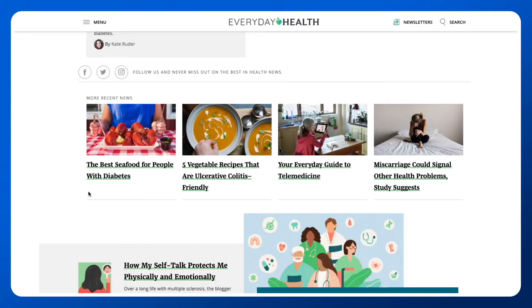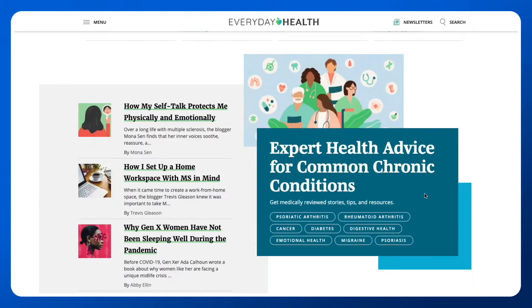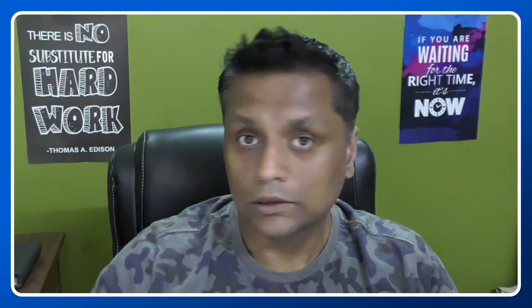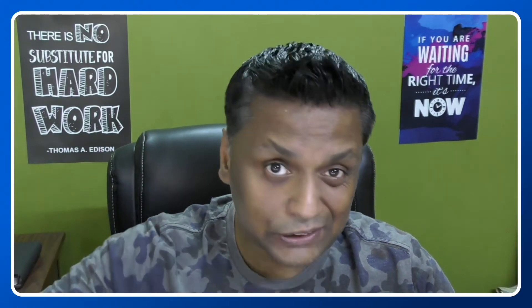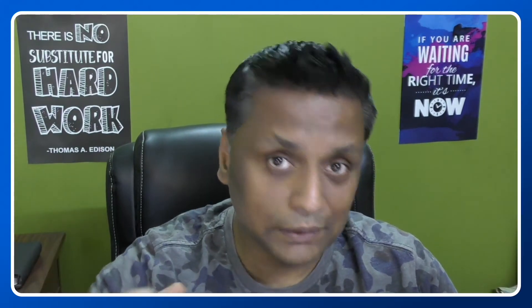For example, let's take a look at some headlines: 'The best seafood for people with diabetes,' 'Your everyday guide to telemedicine,' 'Miscarriage could signal other health problems,' and 'The study suggests how my self-talk protects me physically and emotionally.' You need to put a catchy headline that grabs people's attention.